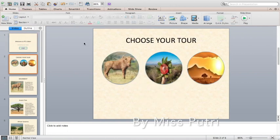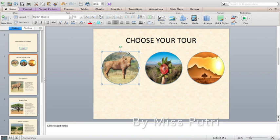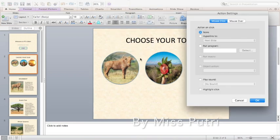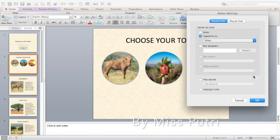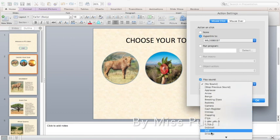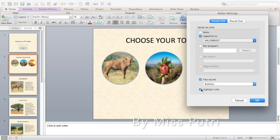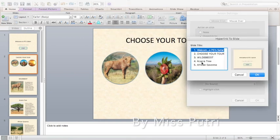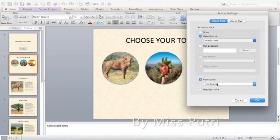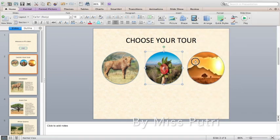For the second slide, if the user clicks the animal shape it will go to the wildebeest information slide, the plant shape will go to the plant slide, and the land shape to the land slide. Click each shape, go to Slideshow, Action Settings, Hyperlink To, Slide, and choose the correct slide for each. You can also add a sound and highlight click. Do the same for all three shapes.